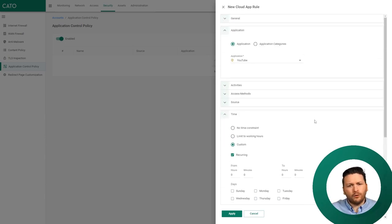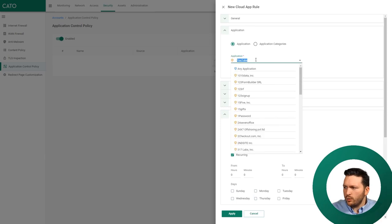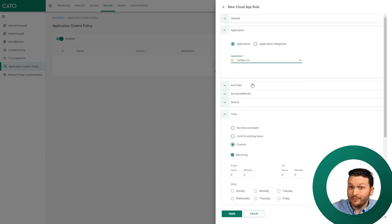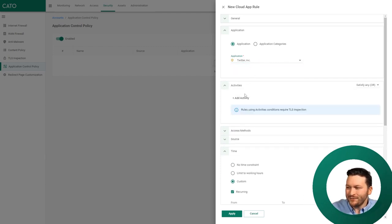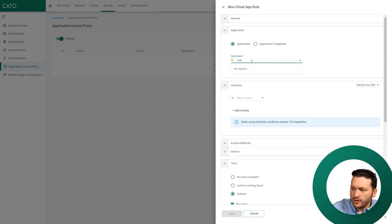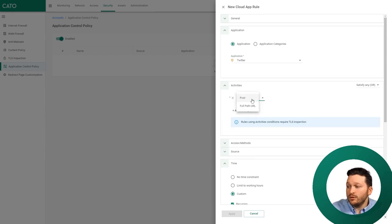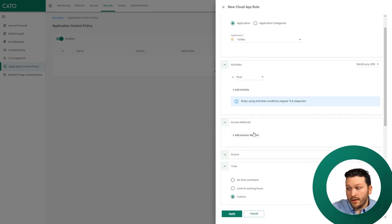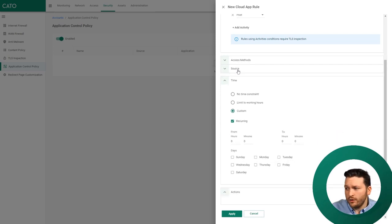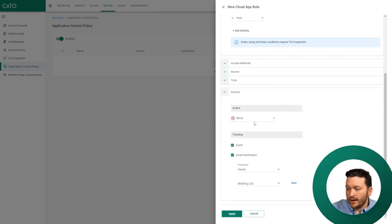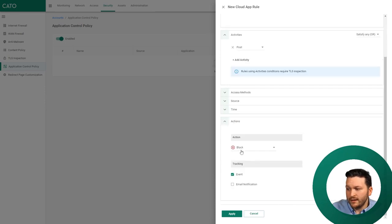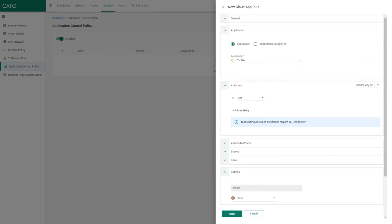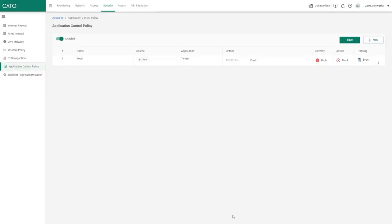But this is enough talk - let me show you a brief demo of a CASB policy in action. For this one, I'll choose Twitter. The activity I'd like to block with Twitter is posts. I would like to block the ability for Twitter users to post. We want to specify the source, which is anybody - I don't want anybody tweeting on this network. I want no time constraint at all, and I want to block and then send and create an event. The application is Twitter, the activity is post, and the action is block, having an event. I will click apply, and now I've clicked apply, I need to click the save button. Don't forget to click save.